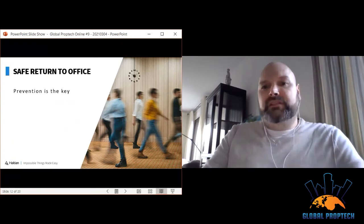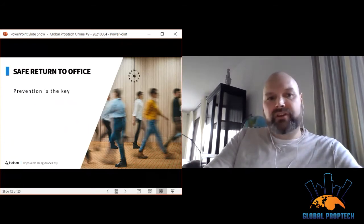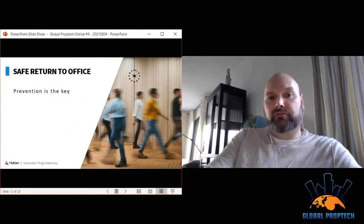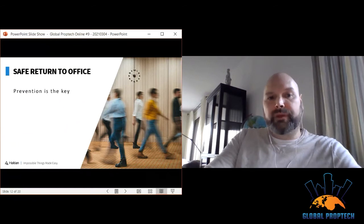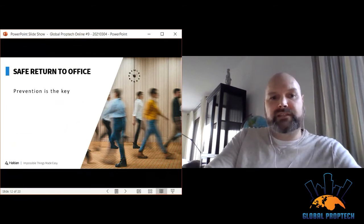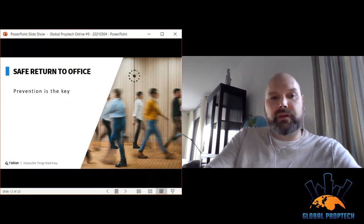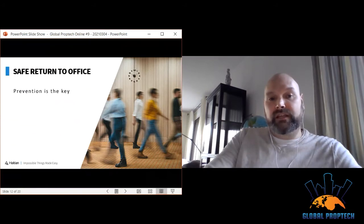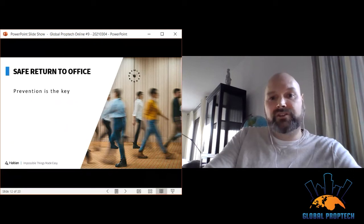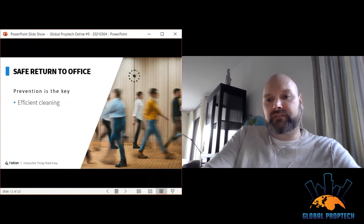Let's talk about the safe return to the office. Prevention is obviously key when using digital solutions to fight against viruses and pandemics. Right now, people all over the world are thinking about returning to their offices and workplaces. Public spaces are opening, but the fear of a new wave of pandemic creates a constant state of uncertainty. Prevention of COVID-19 can be summed up in three things: efficient cleaning, good hand hygiene, and social distancing — and IoT can help with all of these.